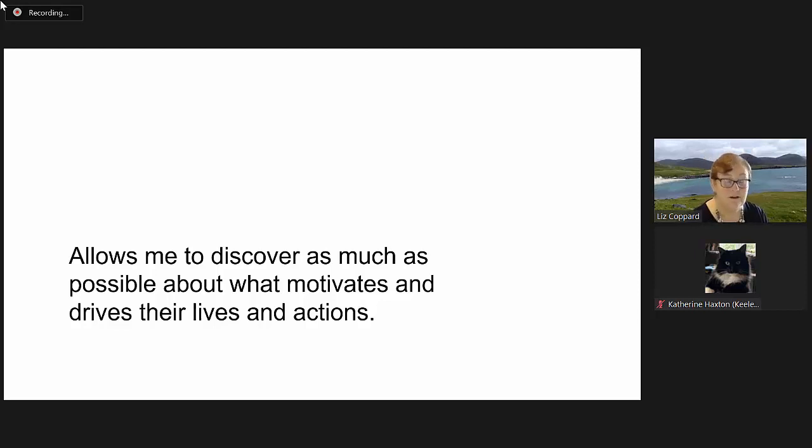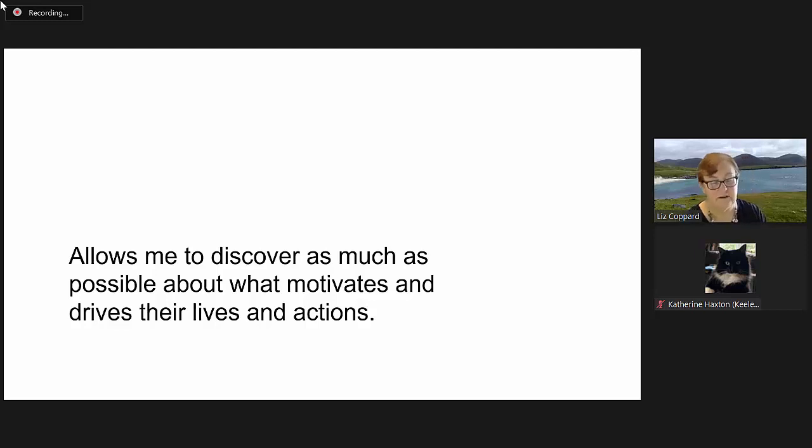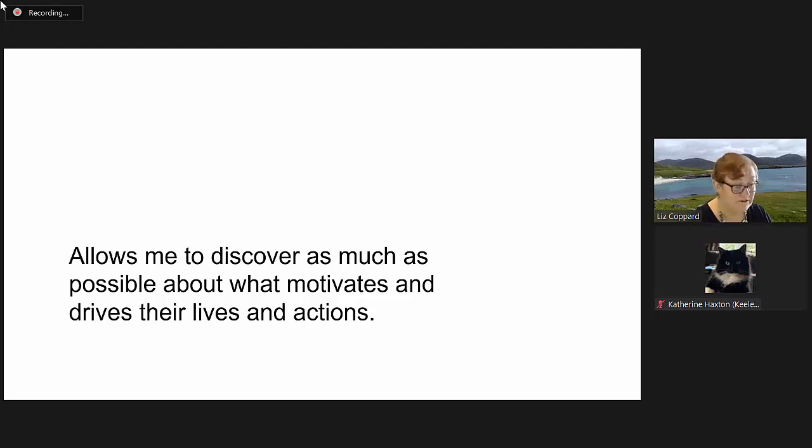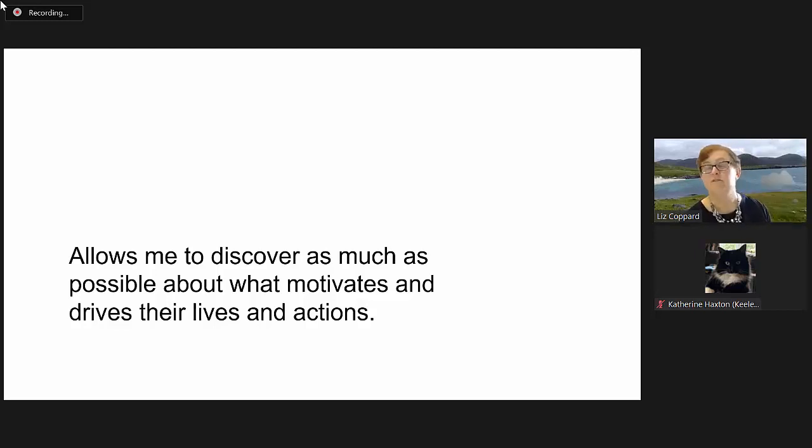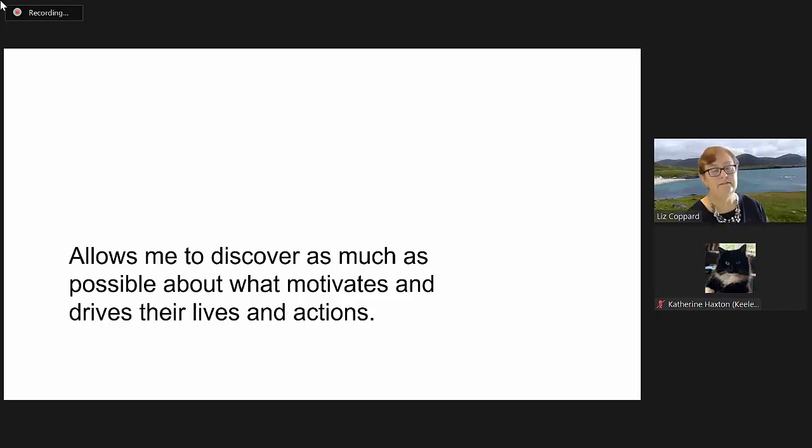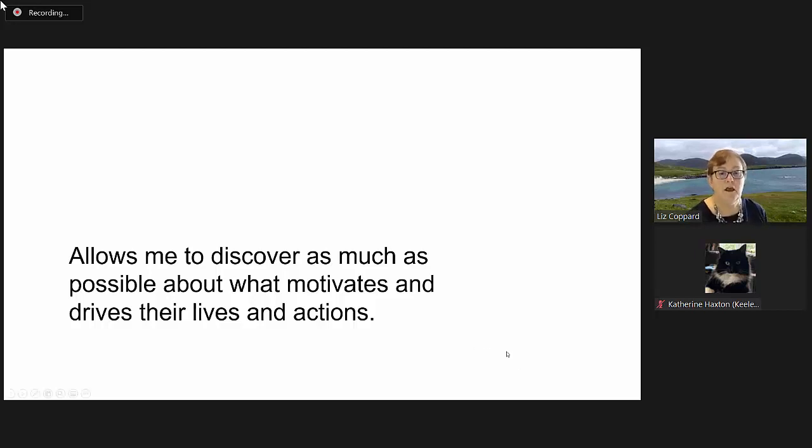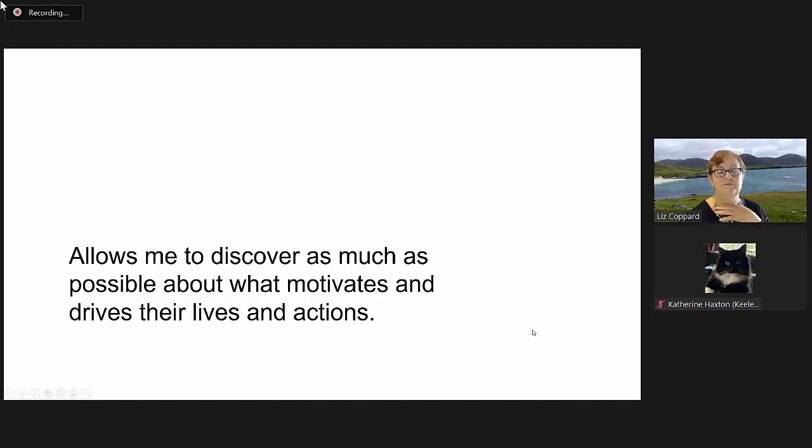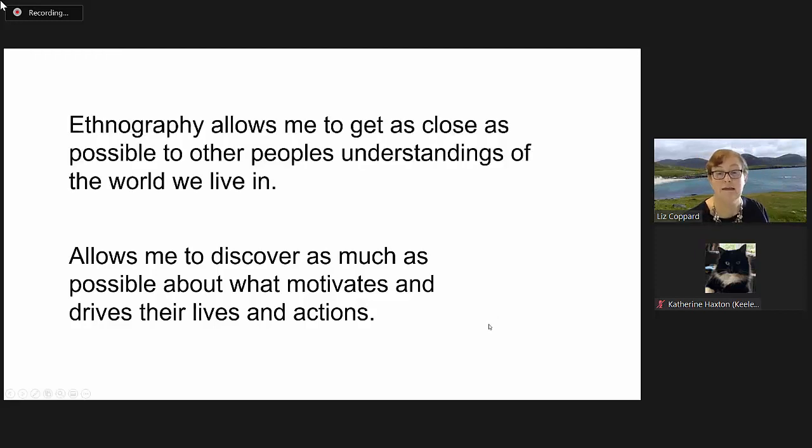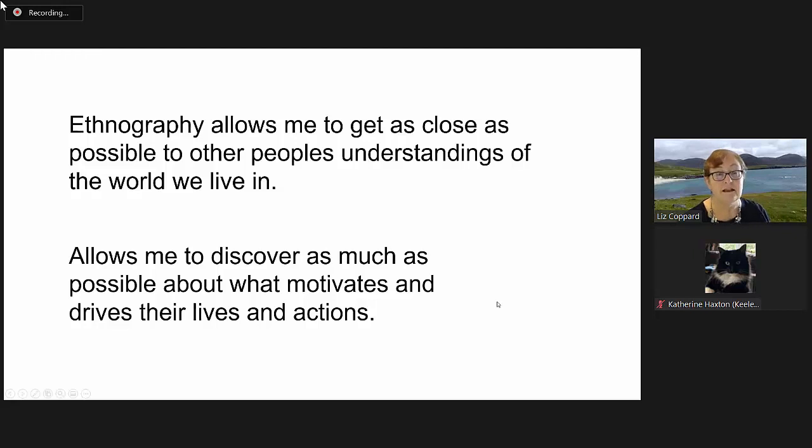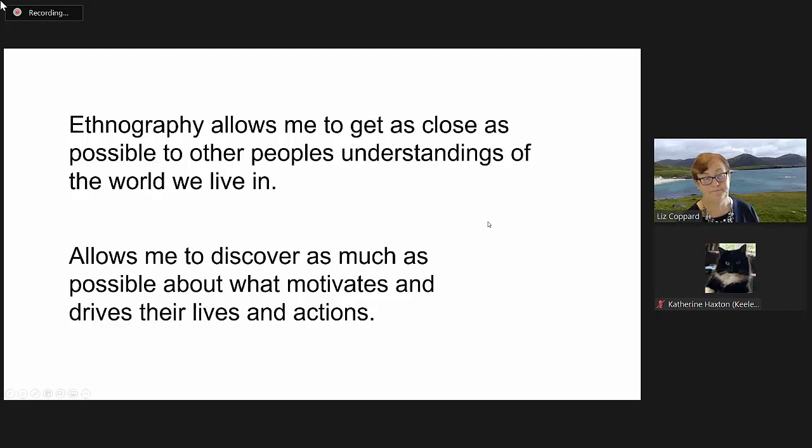I did as much as I could to try and persuade the teachers in my study to disregard me, but obviously they would have taken a large notice of who I was and what I knew. When analyzing the data for that, I had to be very conscious of that. But ethnography allows me to discover as much as possible about what motivates and drives people's lives and actions and allows me to get, yes, as close as possible to other people's understandings of the world we live in.